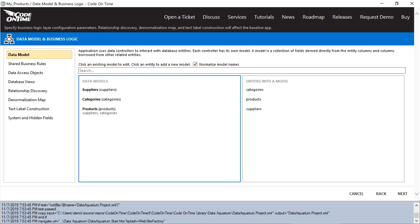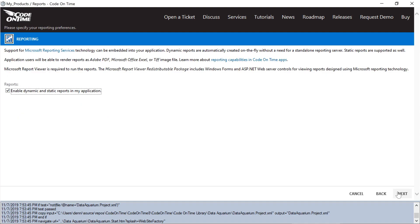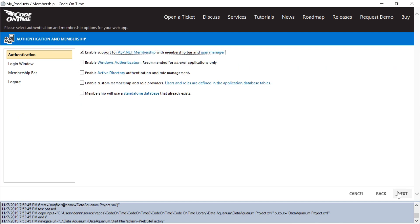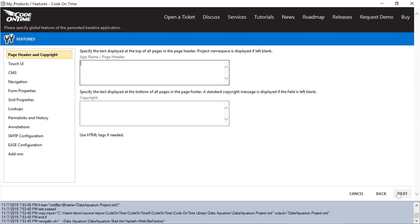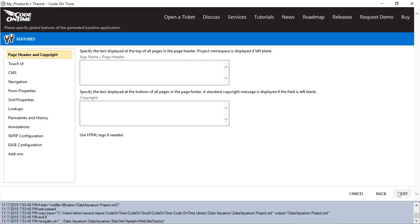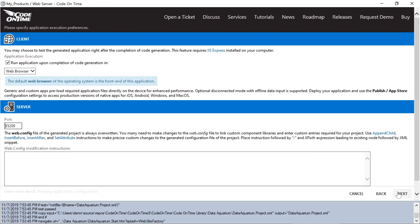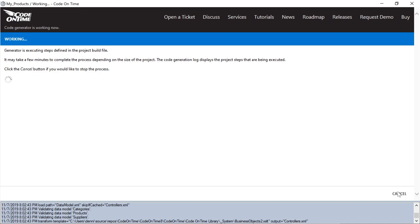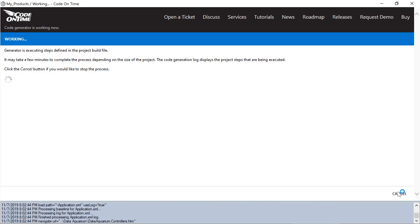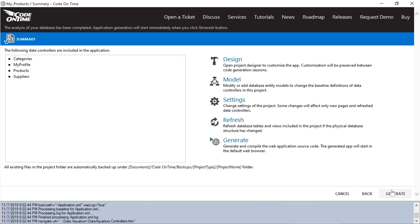Let's go ahead and press next until we get to the generate screen. And let's proceed to generate our app.